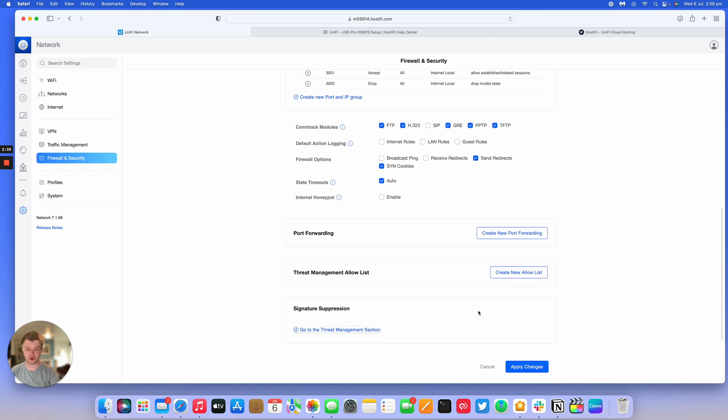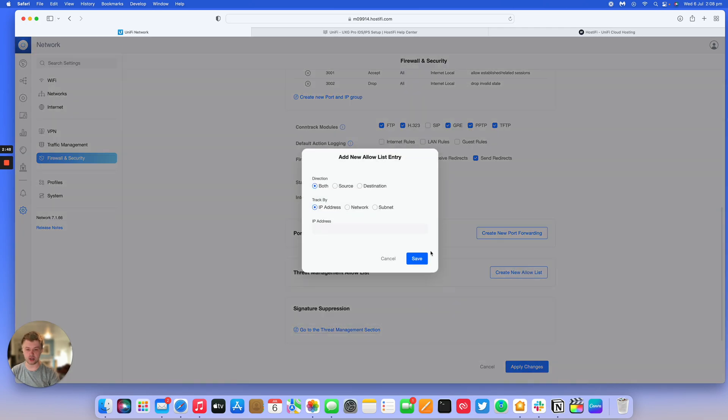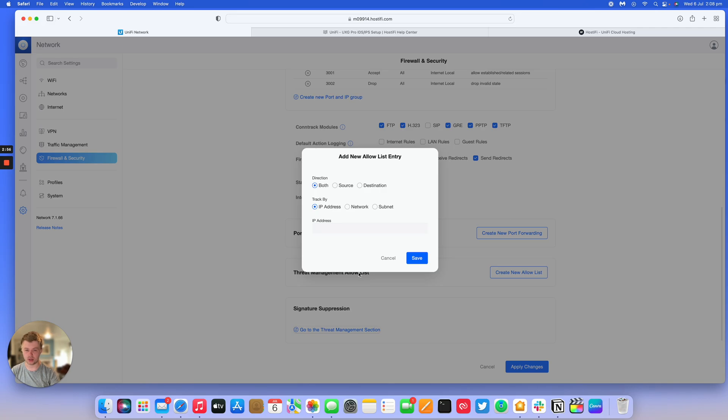If you find that the UXG Pro is picking up a lot of alerts for something you use day to day, you can put it in the signature suppression. You can even create a new allow list for threat management. If it is detecting something that it doesn't need to be, you can put it in the allow list.